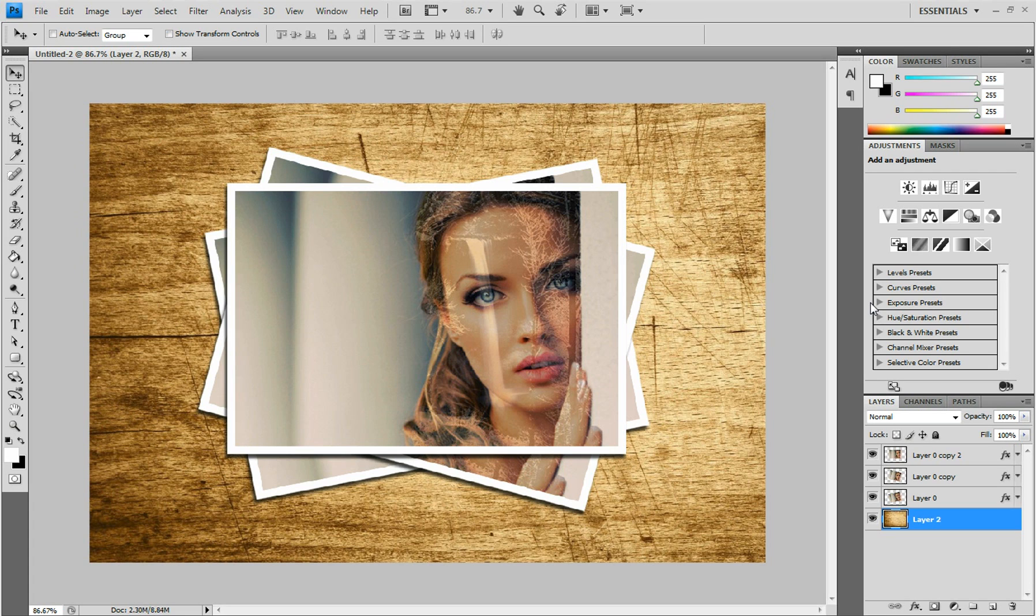Hey everyone, NicheLaneTutorials here, coming at you with another awesome tutorial. In this video, I'm going to be showing you how to create this retro photo effect.